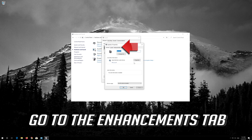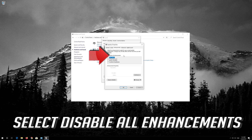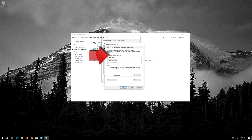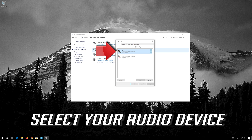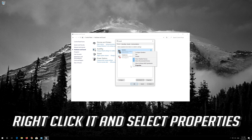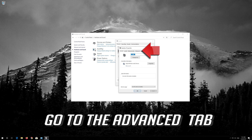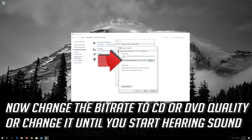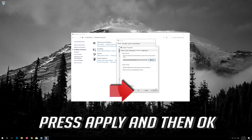Go to the Enhancements tab. Select Disable All Enhancements. Press Apply and then OK. Now change the bit rate to CD or DVD quality, or change it until you start hearing sound. Press Apply and then OK.